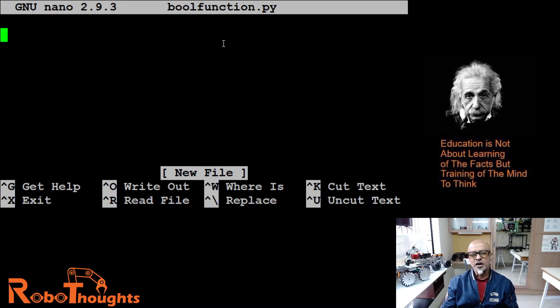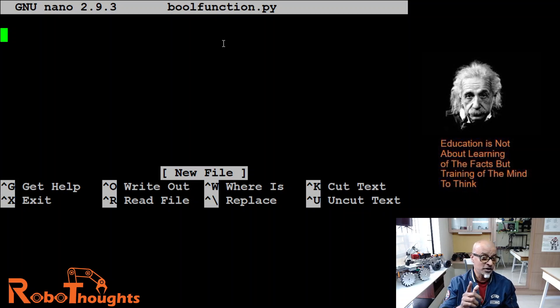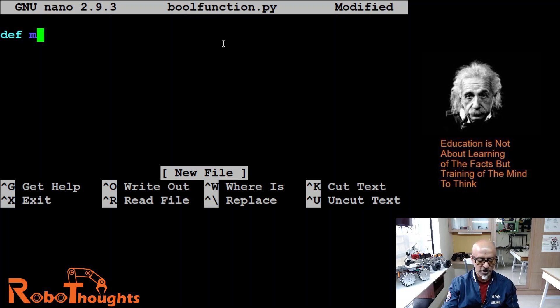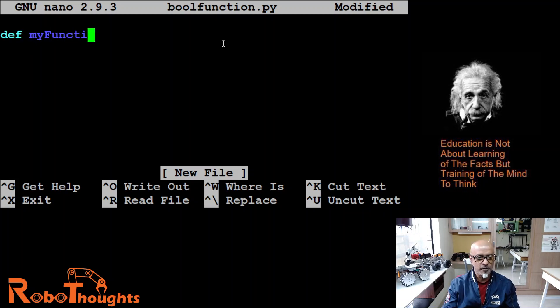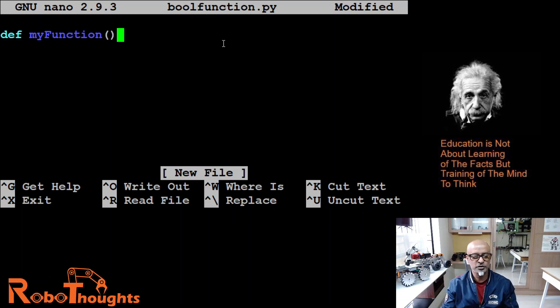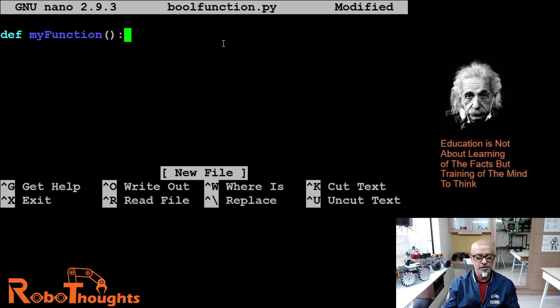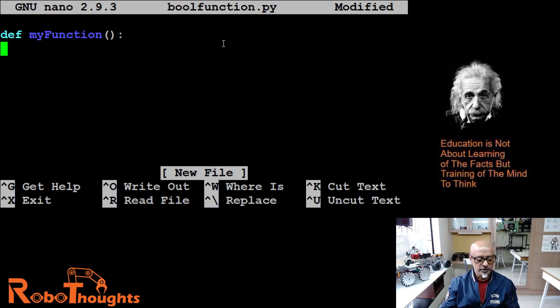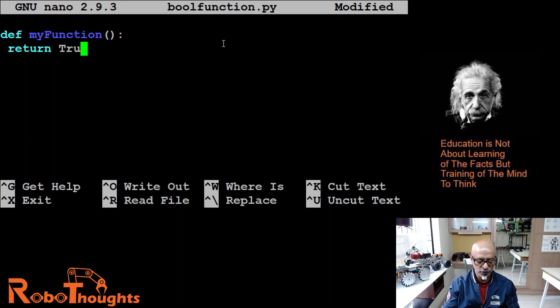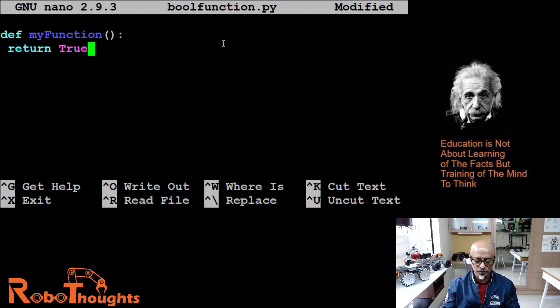Let's now define a function. So how do you define? You learned it before. DEF. Define my function. And I got to open and close the bracket with a colon and then indentation return true. Return true.